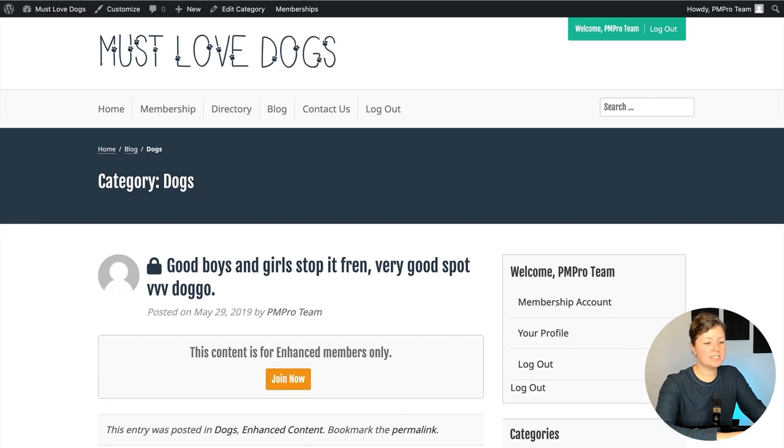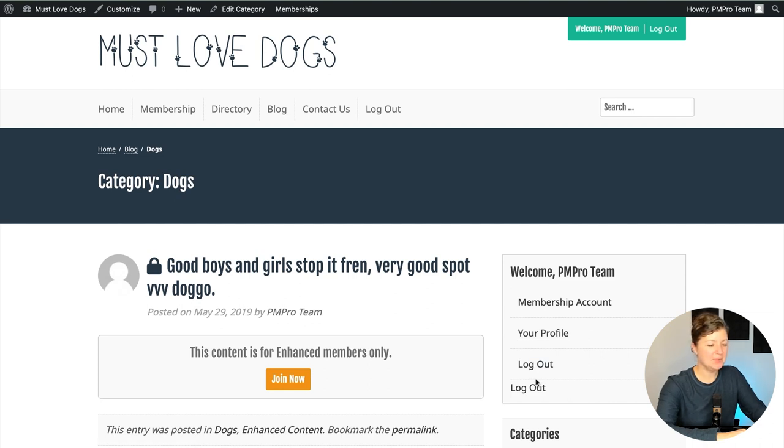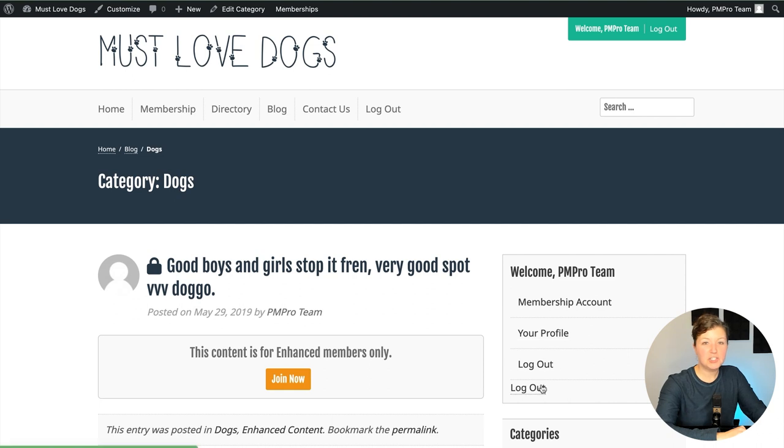And then you can see this is already the assigned menu on the site. It says log out twice. We don't really want that. So we're going to show you how to customize that menu. This theme already had a menu assigned to this area. So let's check it out and see how we can customize it.